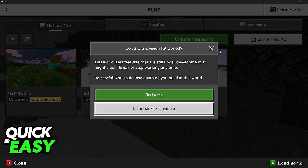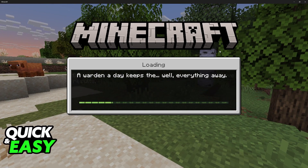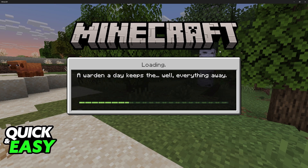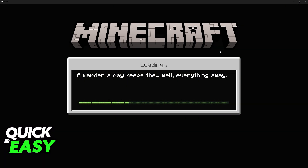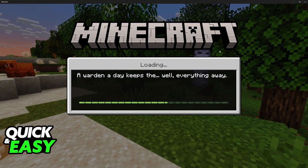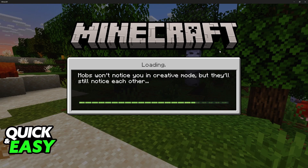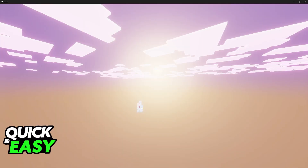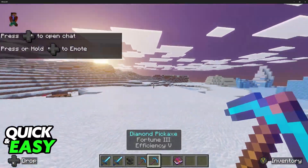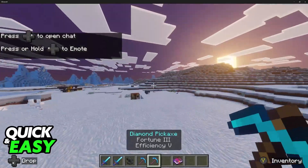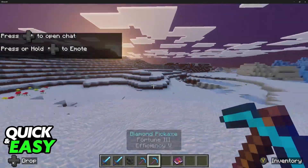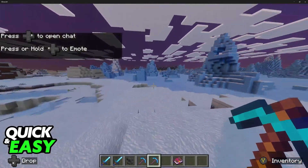I'm gonna go to a creative world here just to show you what it looks like. It will be exactly the same keybinds as console, so if you already play on console, you will most likely be used to them. You use the left stick to move, the right stick to look around, and you will be able to place and break blocks using the triggers.